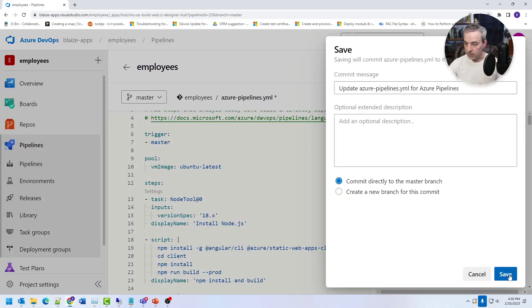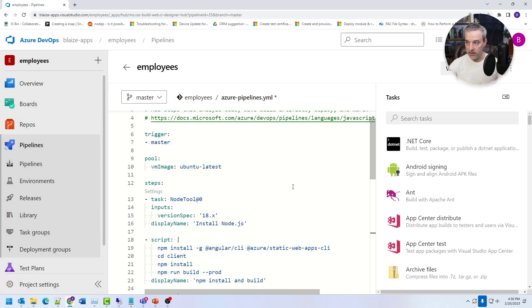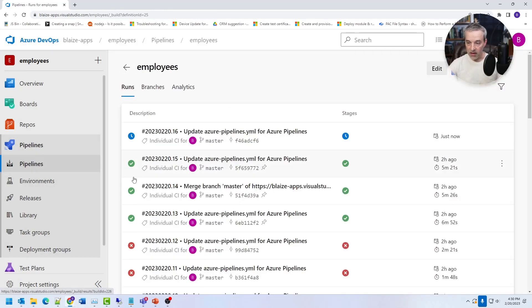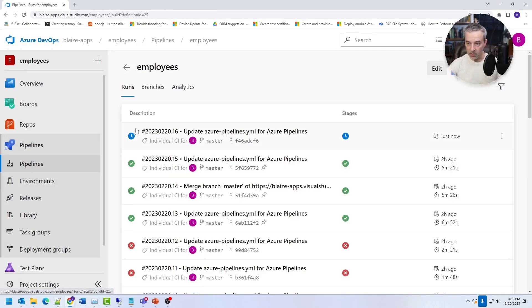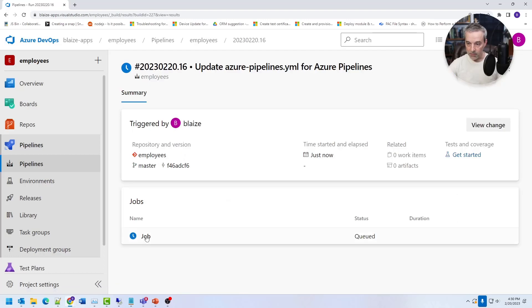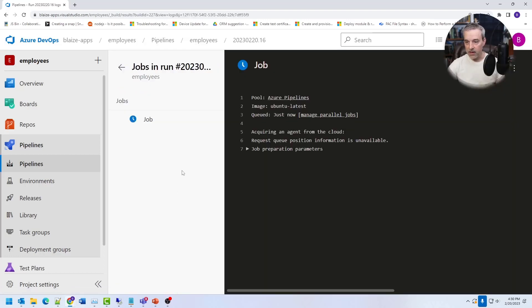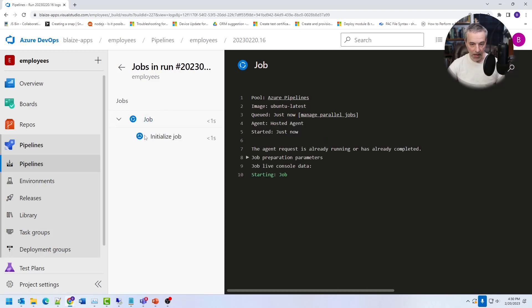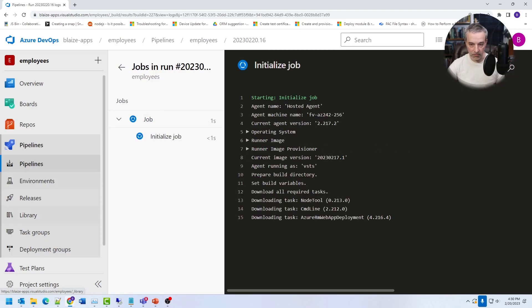So if I save this, it'll actually kick off a build and that build is going to look something like this and the build will basically wait till an agent becomes available. And once the agent becomes available, you'll be able to see it run down through those particular tasks. So we'll come back when this is done.